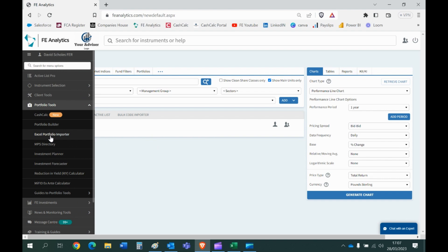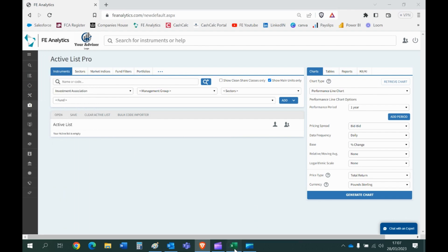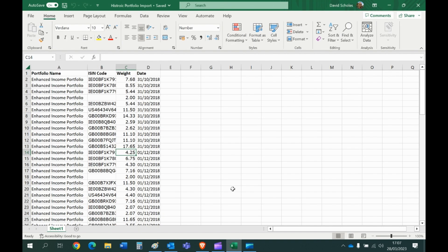So the data itself needs to be in a particular format. This is a good example. If you're pulling in a historic portfolio where you're wanting to show all the changes that have been made historically, it needs to look a bit like this. Now the columns can be in different order, it doesn't have to be in this particular order.